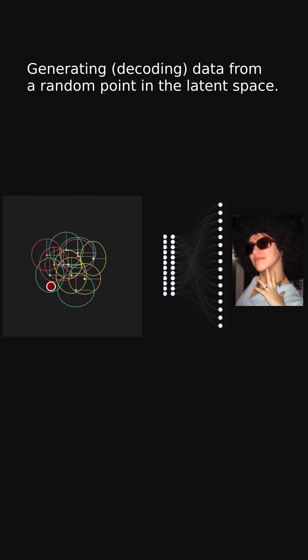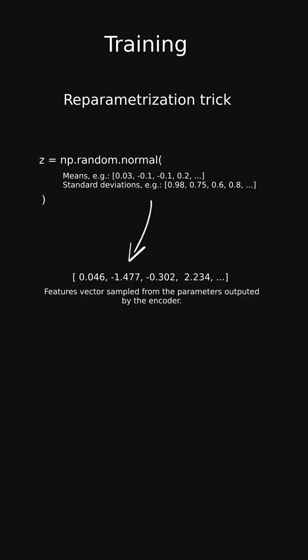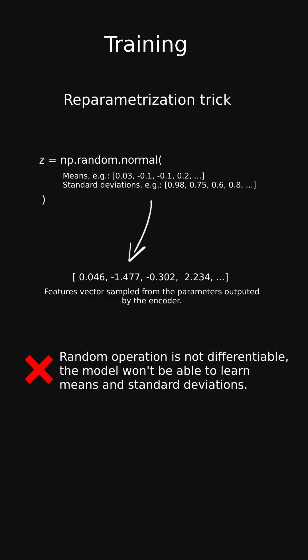There's also an important detail called the reparametrization trick. We could sample a vector based on encoder's outputs and feed it to the decoder, but it would make it impossible for the model to train.